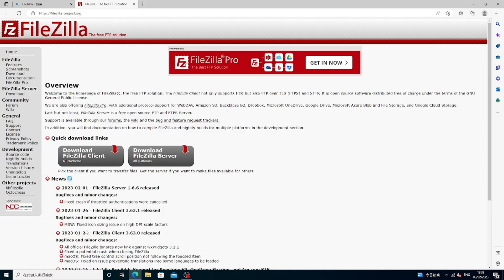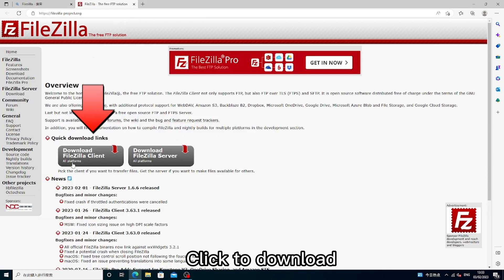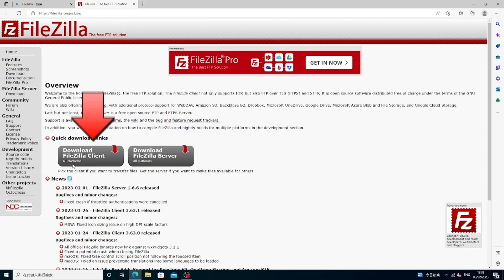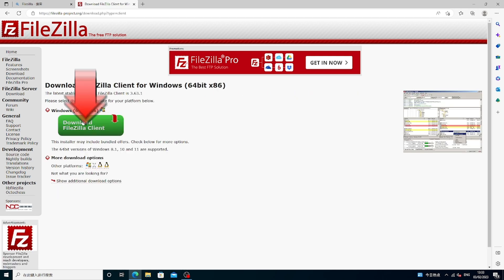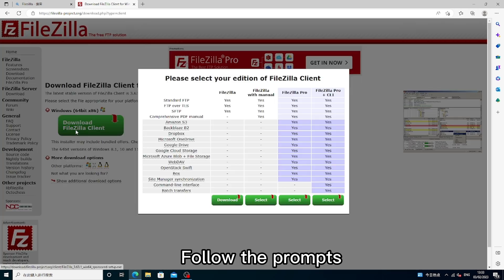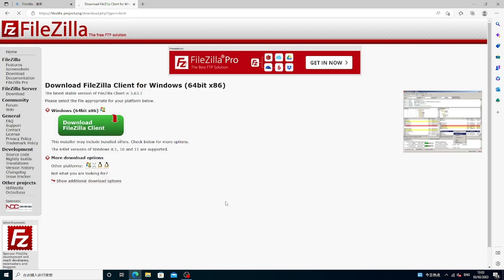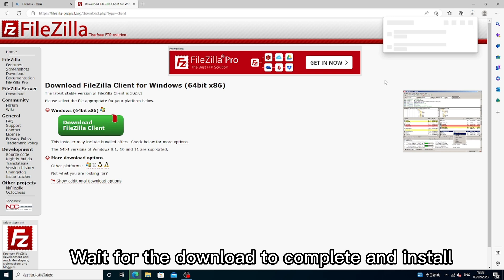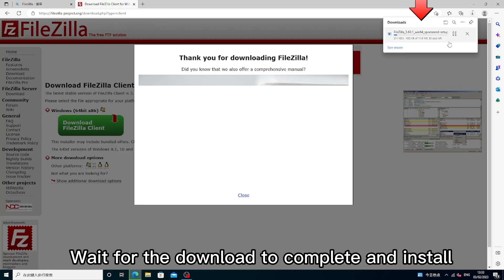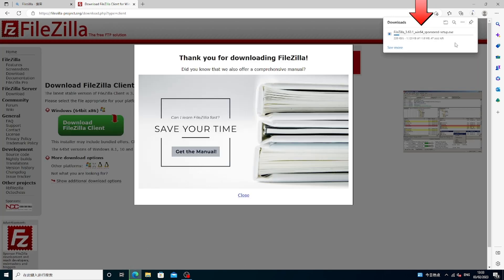Click to download. Follow the prompts. Wait for the download to complete and install.